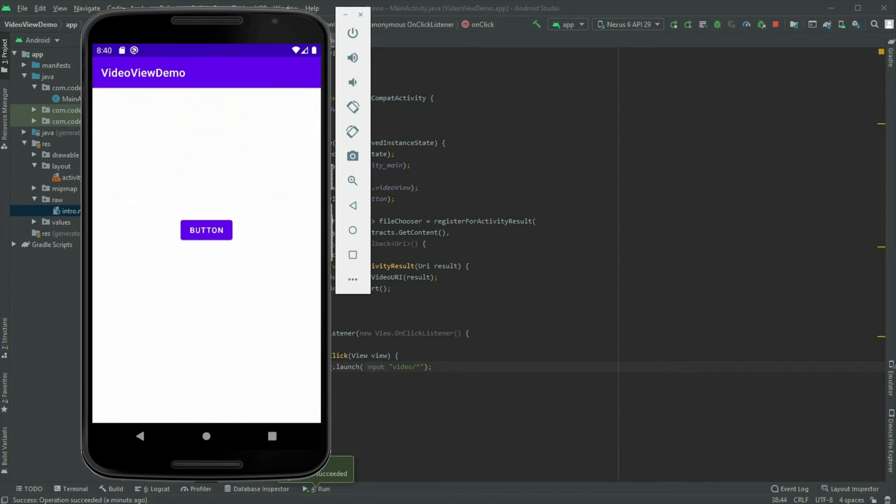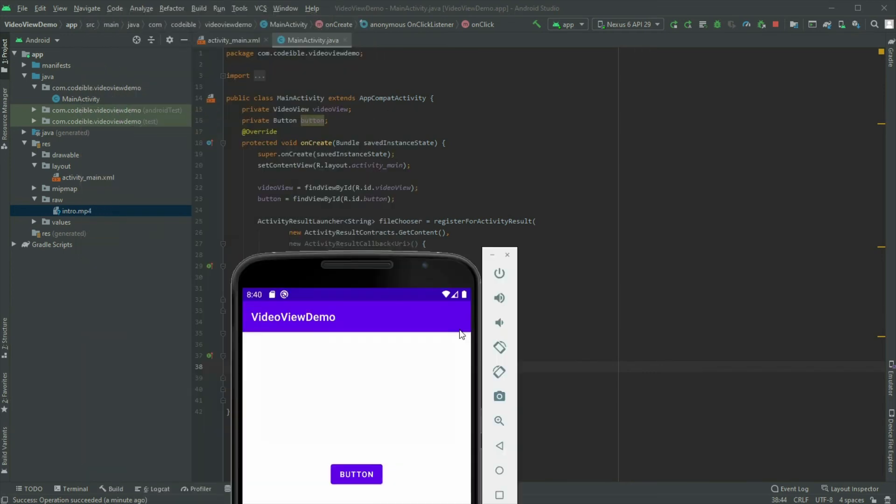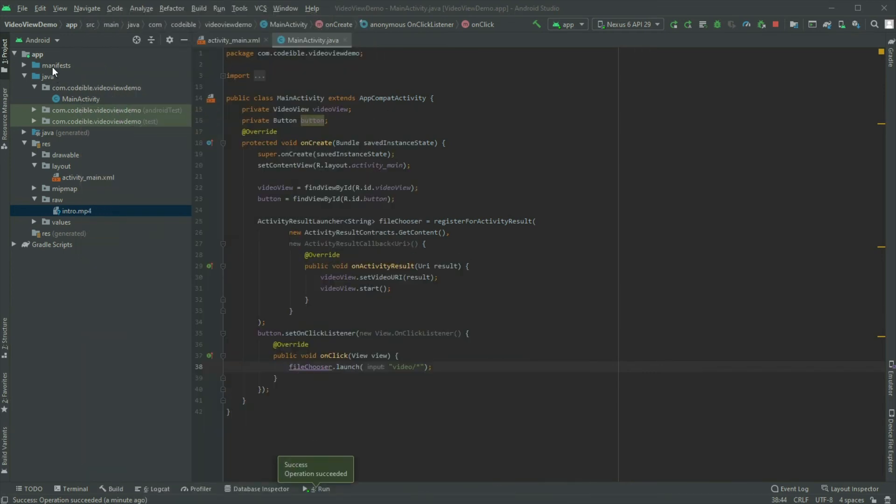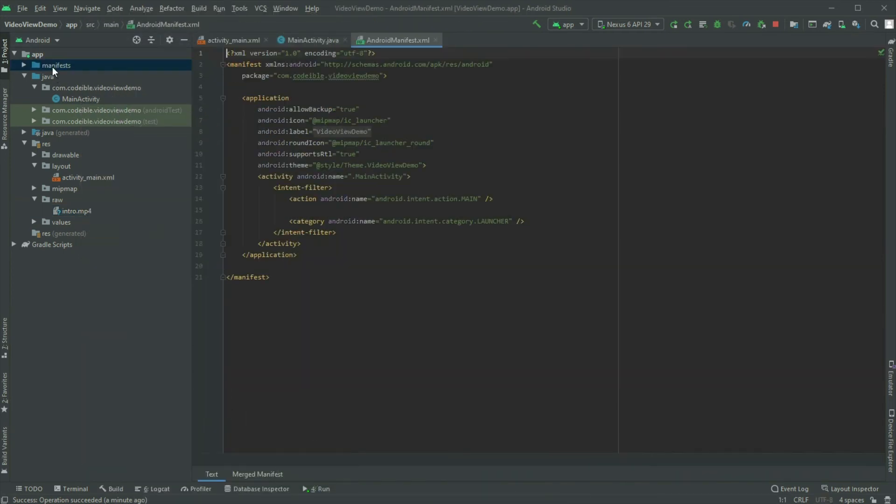Now let's see how we can display an online video. In the manifest file of the project, add the internet permission above the application code.